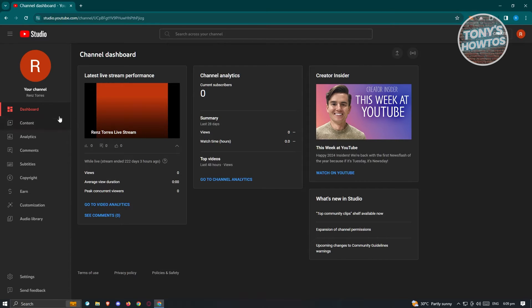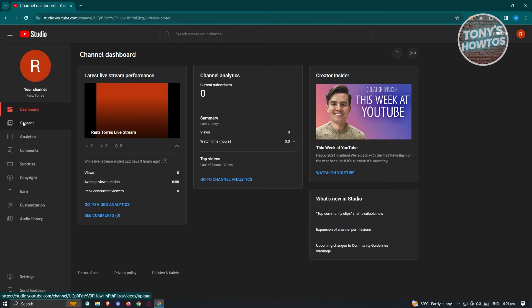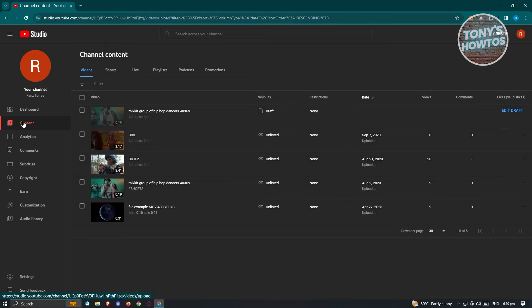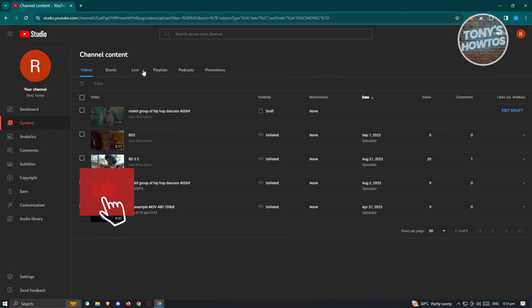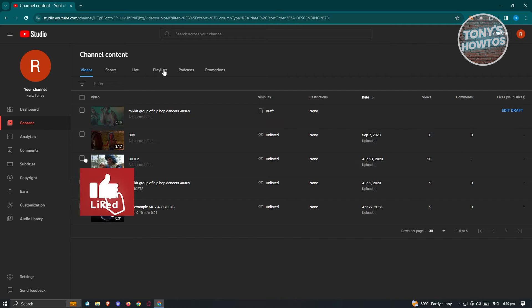At the left side of your YouTube account or your YouTube studio here, go ahead and click on content. Under content, look for the section that says playlist at the very center top here.